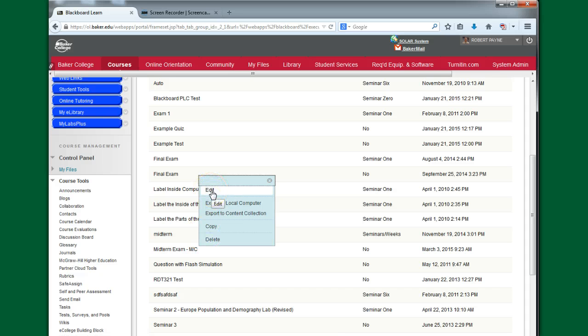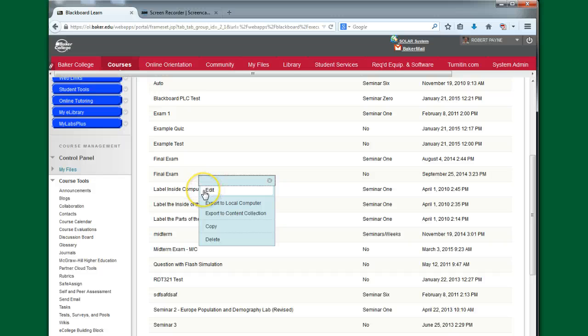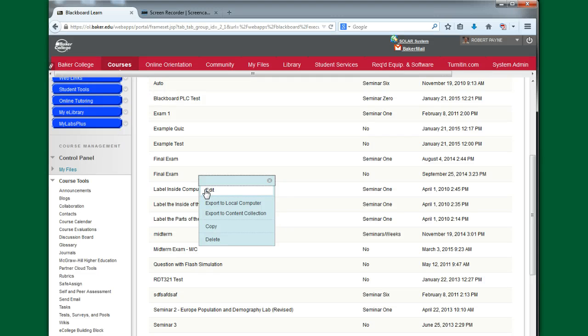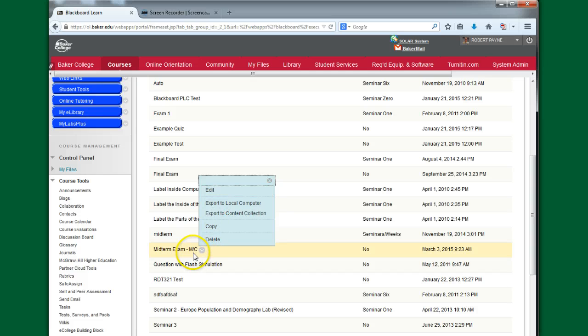I can edit it. So if I decided that I wanted to use this test, but I wanted to change a couple of questions, I could go into Edit and pull that particular exam up and make those changes and save them and so forth. And then I would have that newer version here.